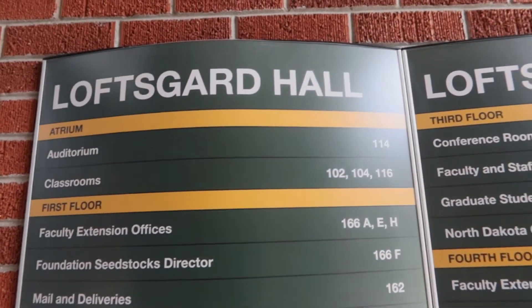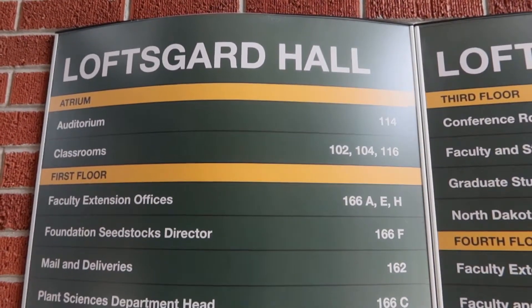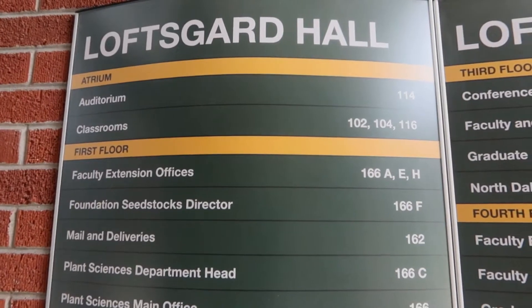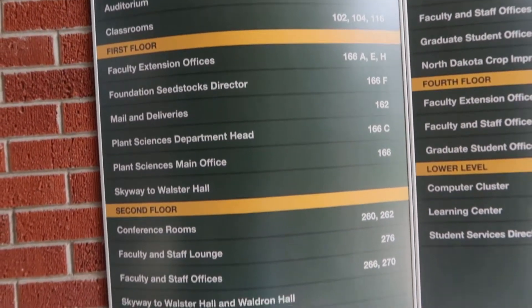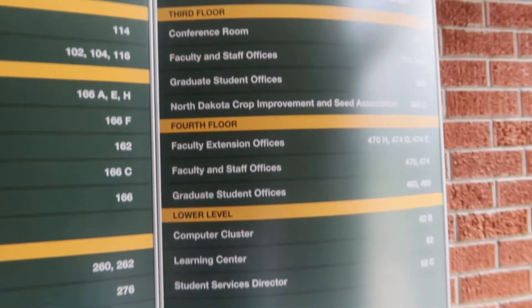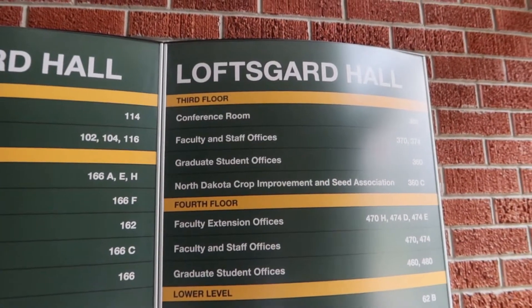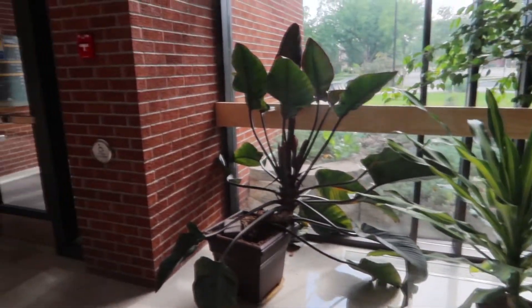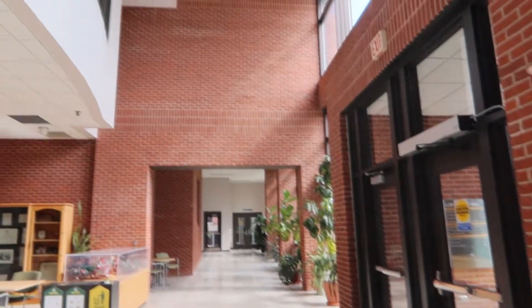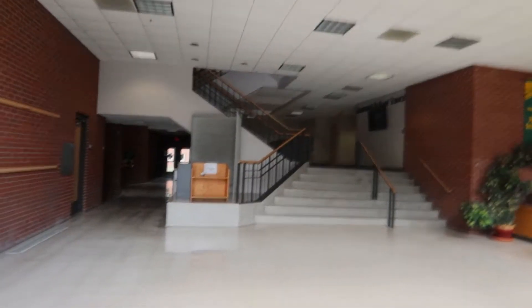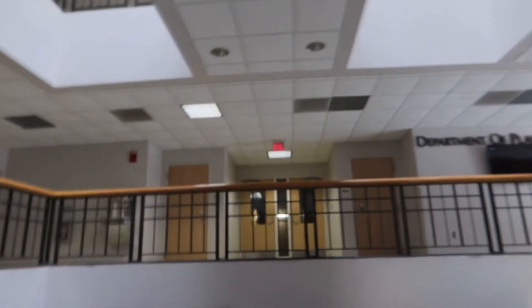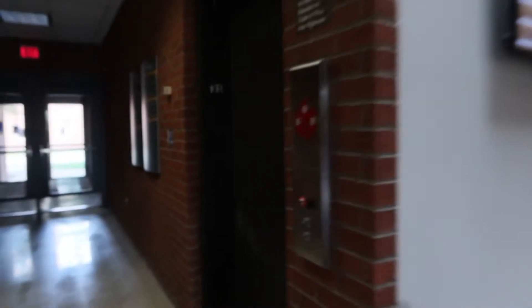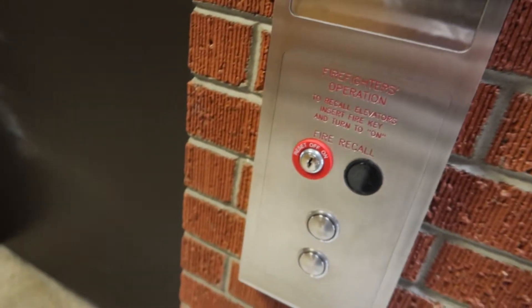So this is the hall. They have an auditorium, a classroom of course, and then there are graduate student offices. This is the admin office of the department. Let's go to our office on the fourth floor.